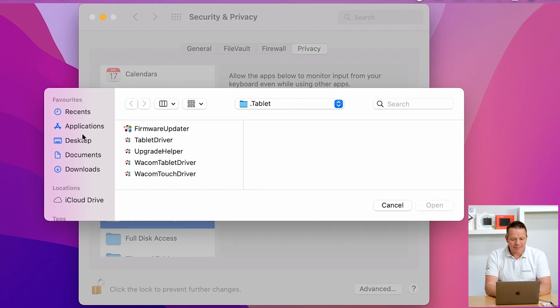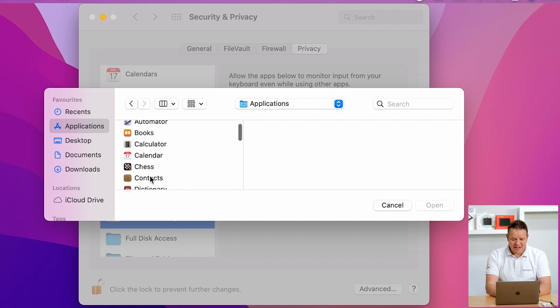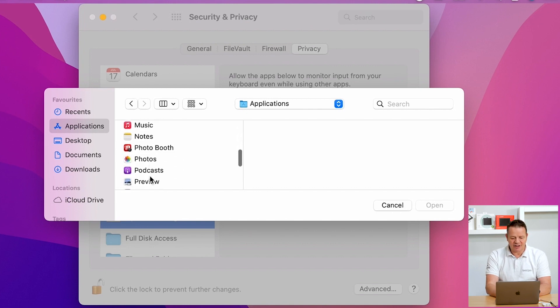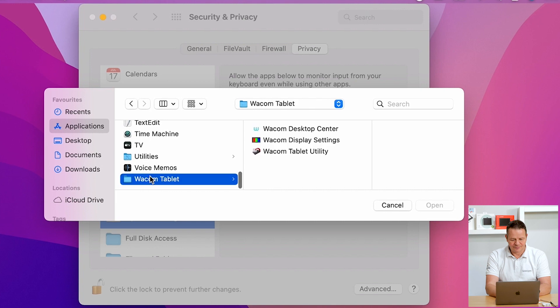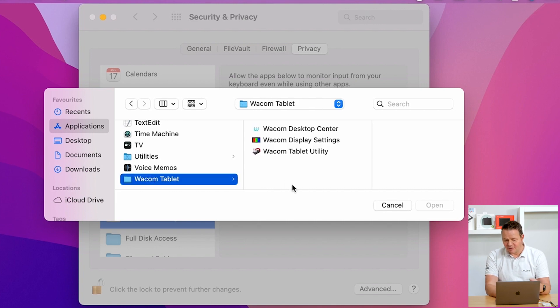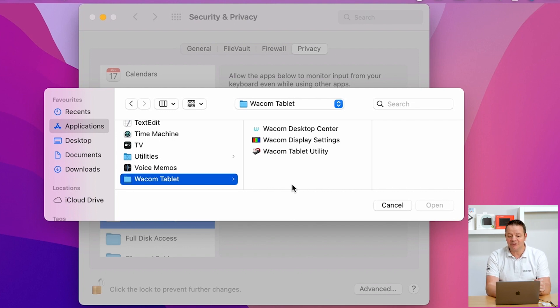I am now in my applications folder. And in the application folder, I scroll down to Wacom tablet. Click here. And you see a couple of icons. You can see an icon for Wacom desktop center, Wacom display setting, and Wacom tablet utility.